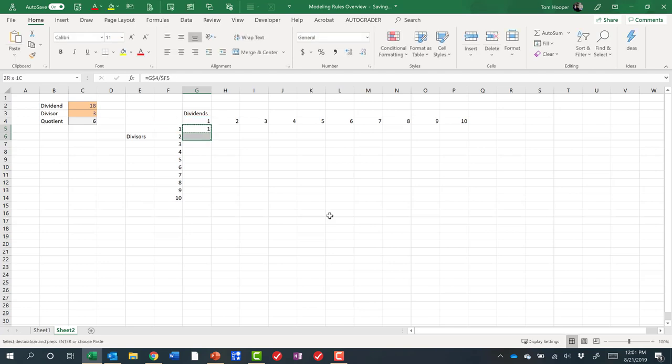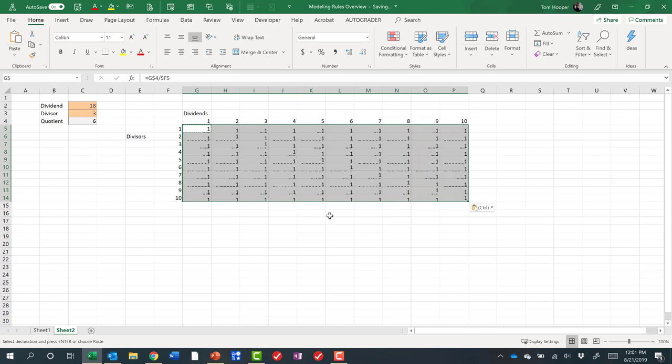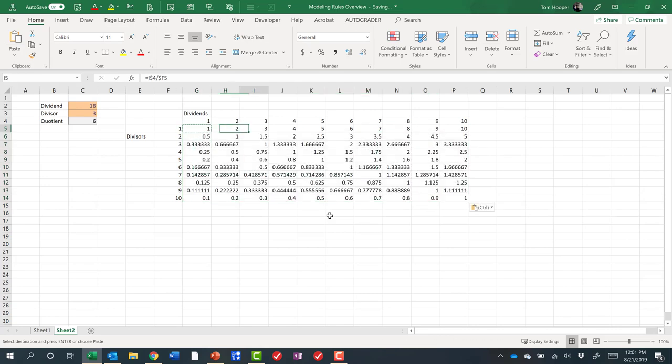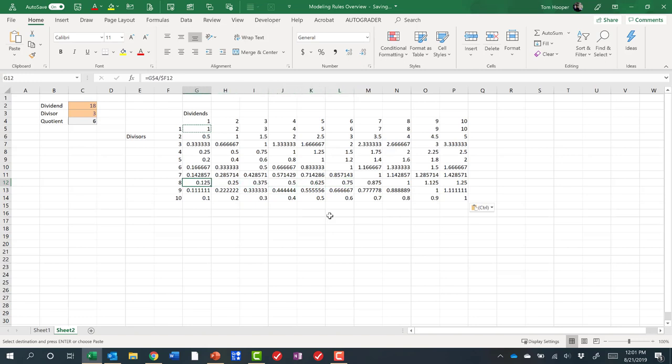Enter, control C to copy, control V to paste. Let's check this: eight divided by two is in fact four. Six divided by eight is in fact three quarters. So yeah, I think we've got our math correct there.